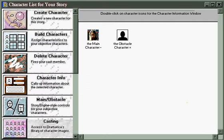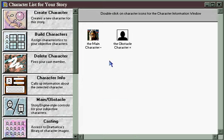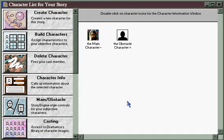To learn more about how the story engine functions and how to use it, you'll want to explore the story engine demonstration elsewhere in this program. But for now, we've had a brief taste of the range and power of the tools Dramatica has available for character creation and development.